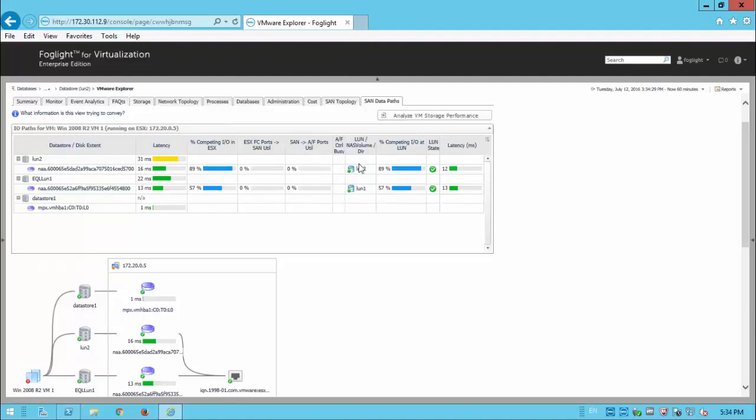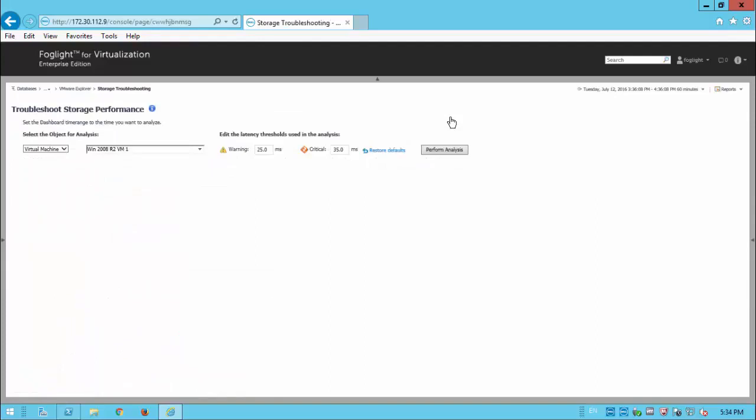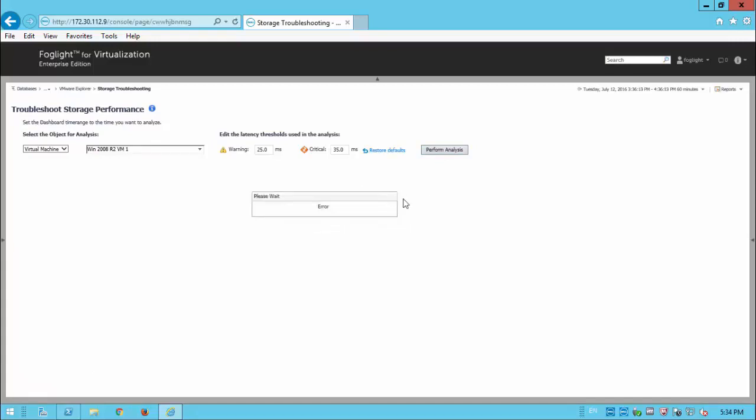When we're at this particular level as well, we might want to utilize the storage performance feature that comes with Foglight for storage. So we can drill into this particular feature, pick the VM that we're interested in, and then perform the analysis. And this will just look at some of the numbers that has been collected and allow us to investigate that further.